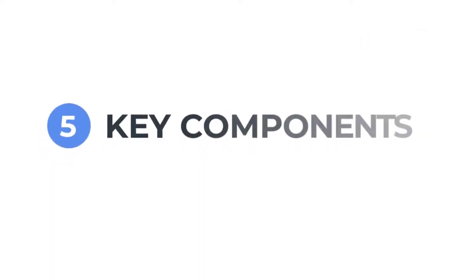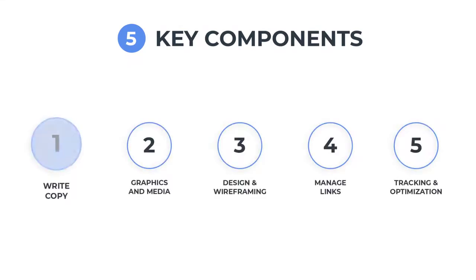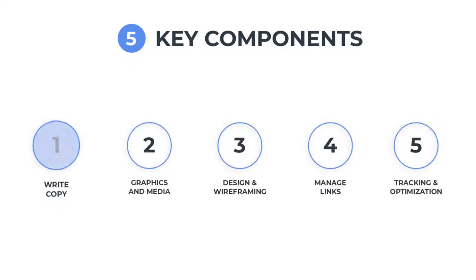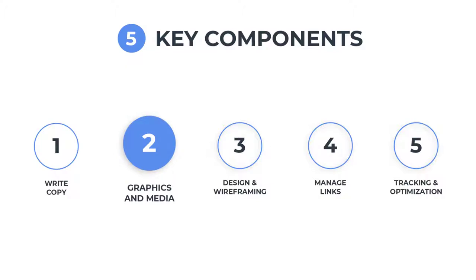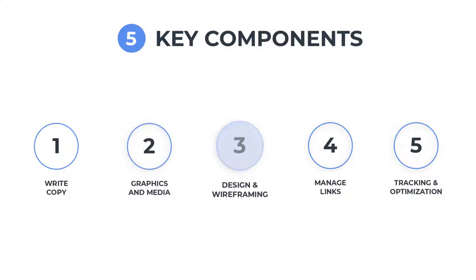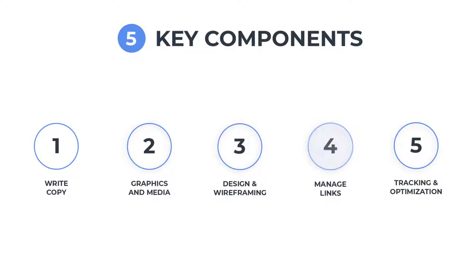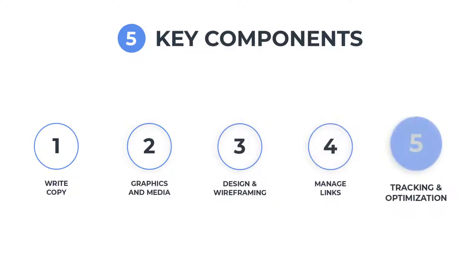There are five key components behind the process of managing successful blogs. First, write quality post copy. Second, produce clean and optimized graphics and media assets. Also, logically design, frame, and structure your blog. Manage your links for page accessibility and SEO. And lastly, track conversions and live optimize your site and posts.